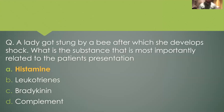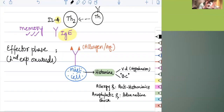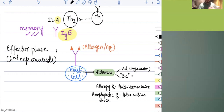A lady got stung by a bee and develops shock — these words indicate a type 1 hypersensitivity reaction. They asked what substance is most importantly related to the patient's presentation. IgE antibodies are involved in type 1 hypersensitivity. When IgE binds to mast cells, they degranulate releasing histamine, which is responsible for vasodilation and bronchoconstriction. Histamine is the key mediator here, which is why the treatment is antihistamines, or for full systemic involvement, adrenaline.